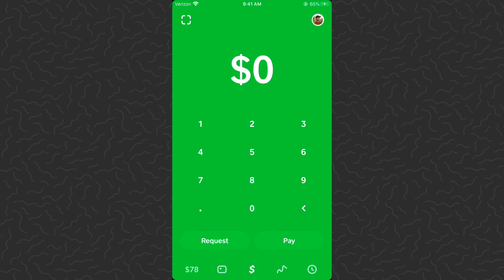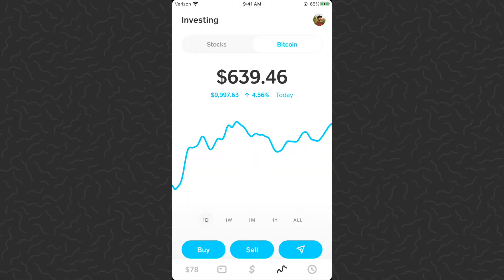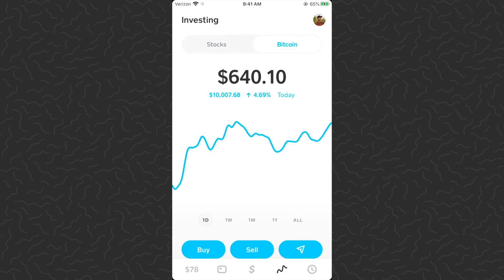What's up guys, Andy here back with another video. Today we're on Cash App and I'm going to show you how to cancel your reoccurring Bitcoin purchases. Let's go ahead and hop to the investment section — we've got stocks and Bitcoin, and we want to be on Bitcoin.